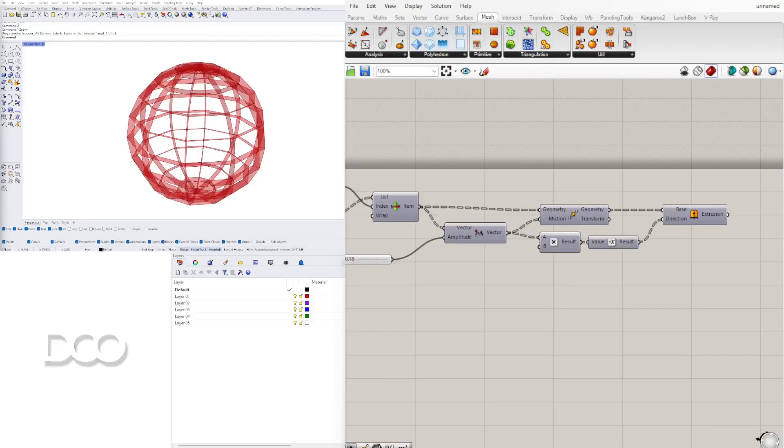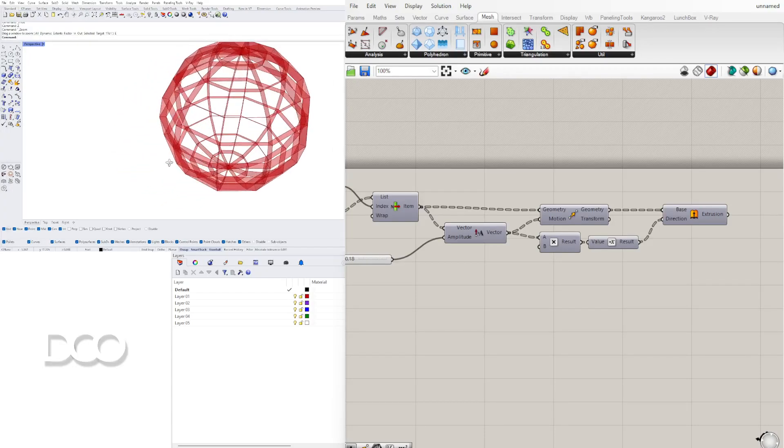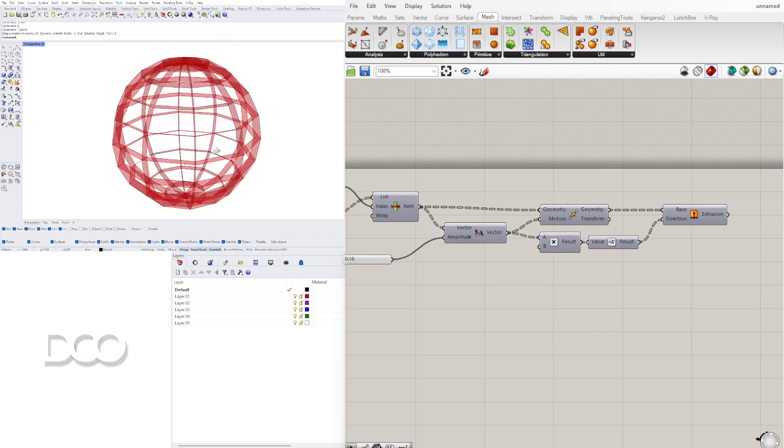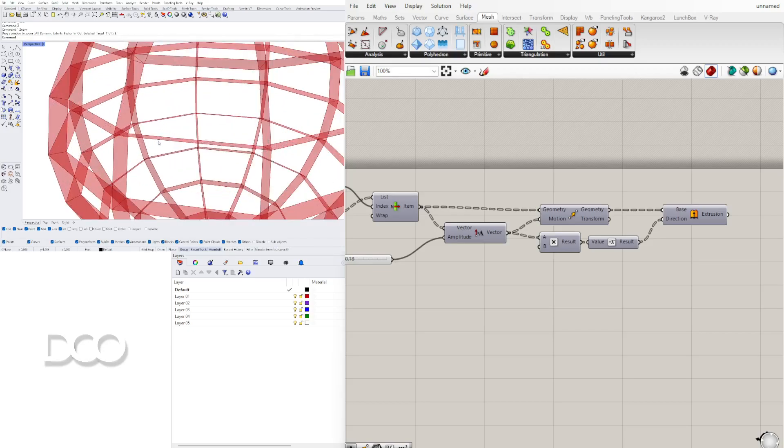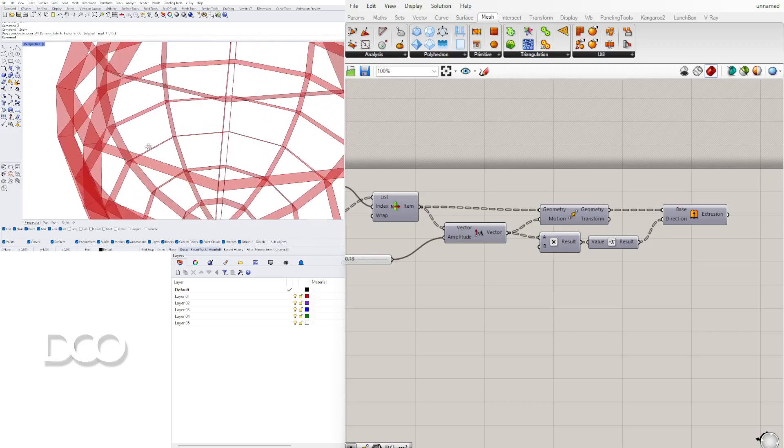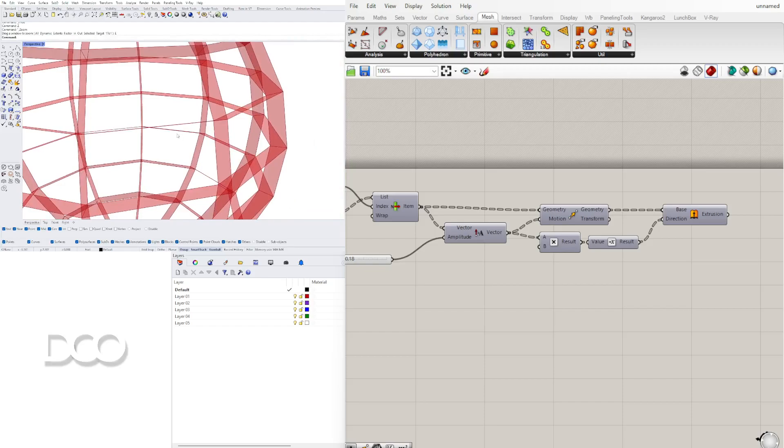Hi everyone, welcome to DCO. My name is David Capetti and in this video I'll be sharing how to take this dome and surfaces and turn them into solids.